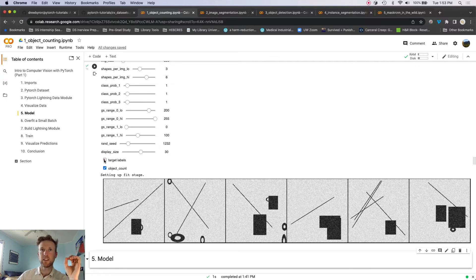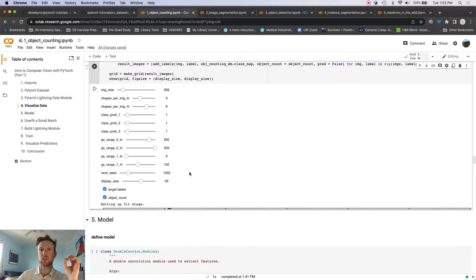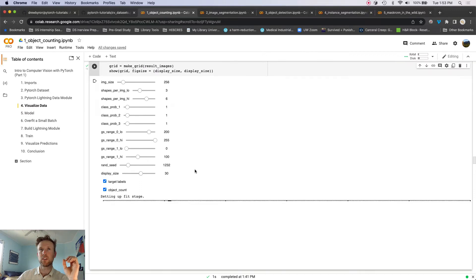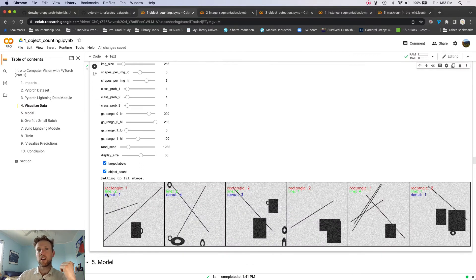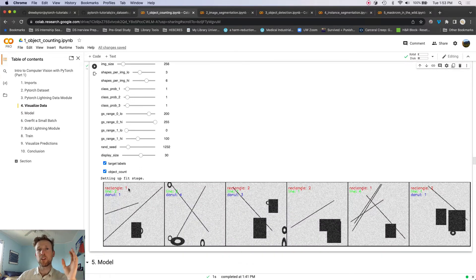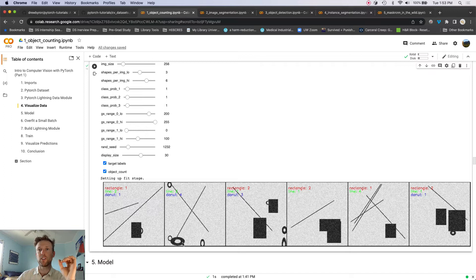And then here we can overlay some targets. So what we want to build in this problem, for this part of the series, is just build a model that can count the number of different objects in the image.